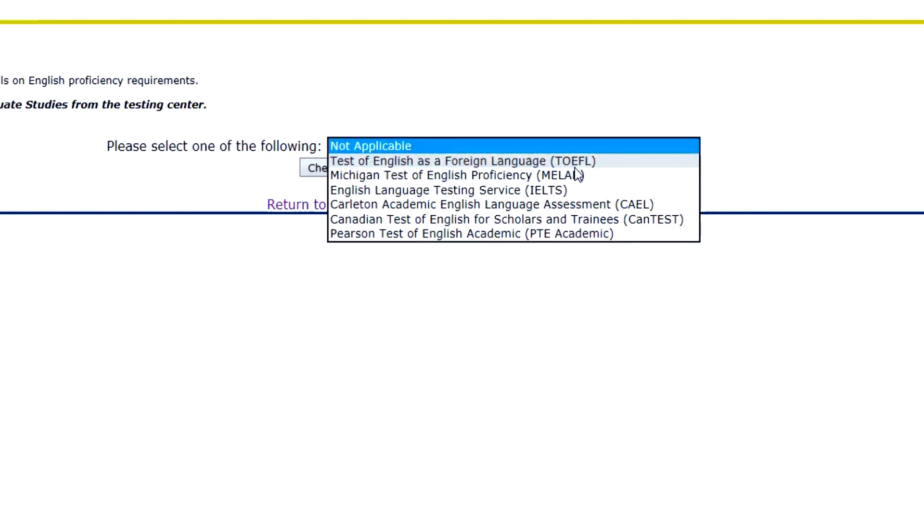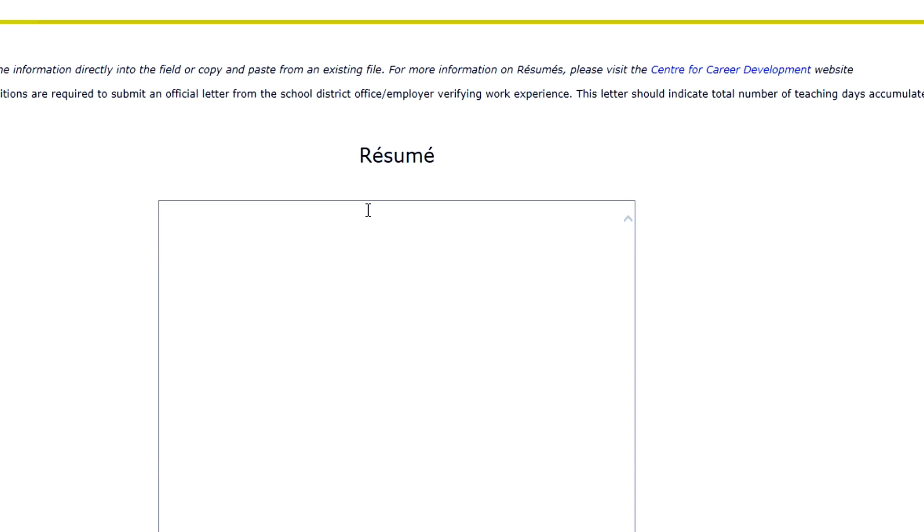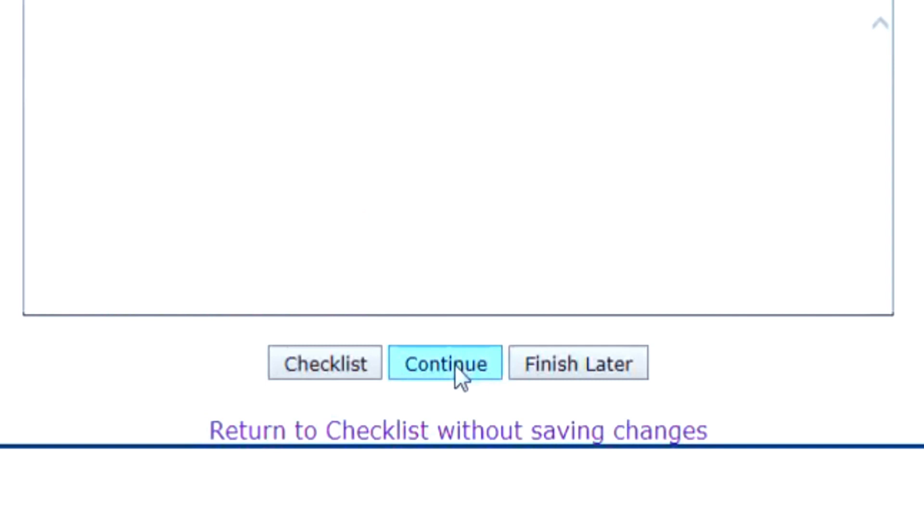If you are an international applicant, select the English proficiency exam you took from the drop-down menu. Next, enter your resume in the space provided. Once finished, click Continue.